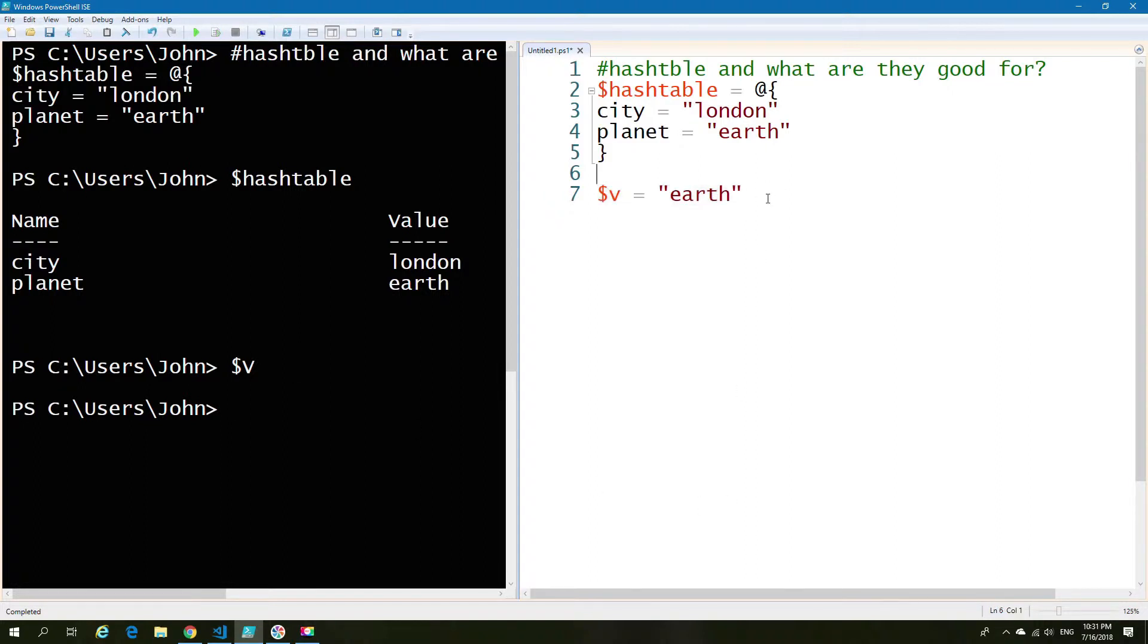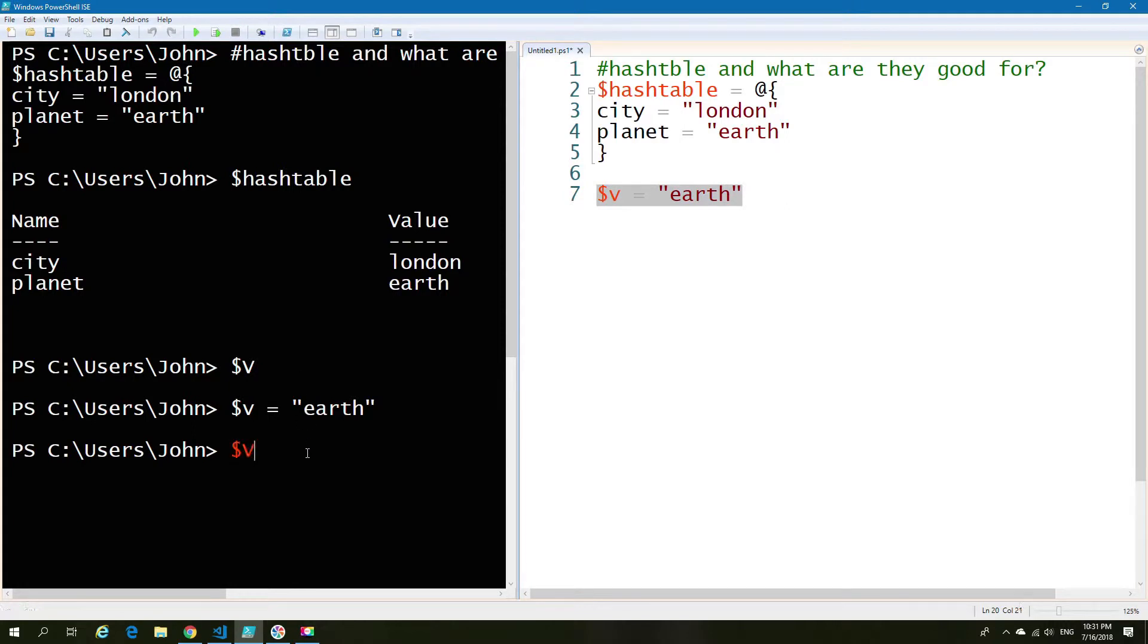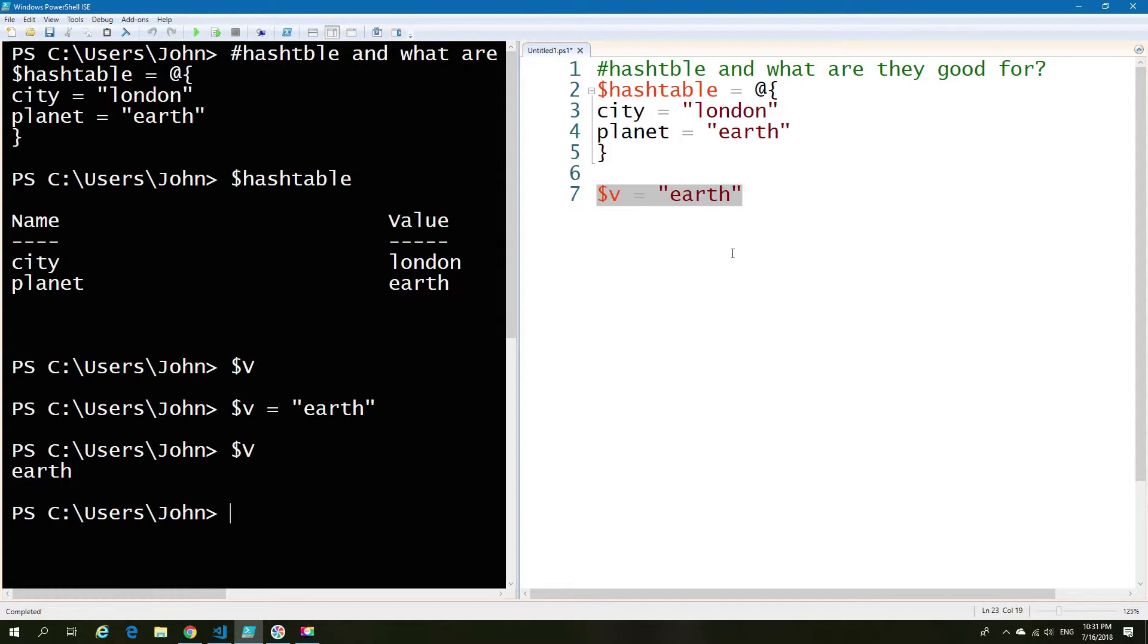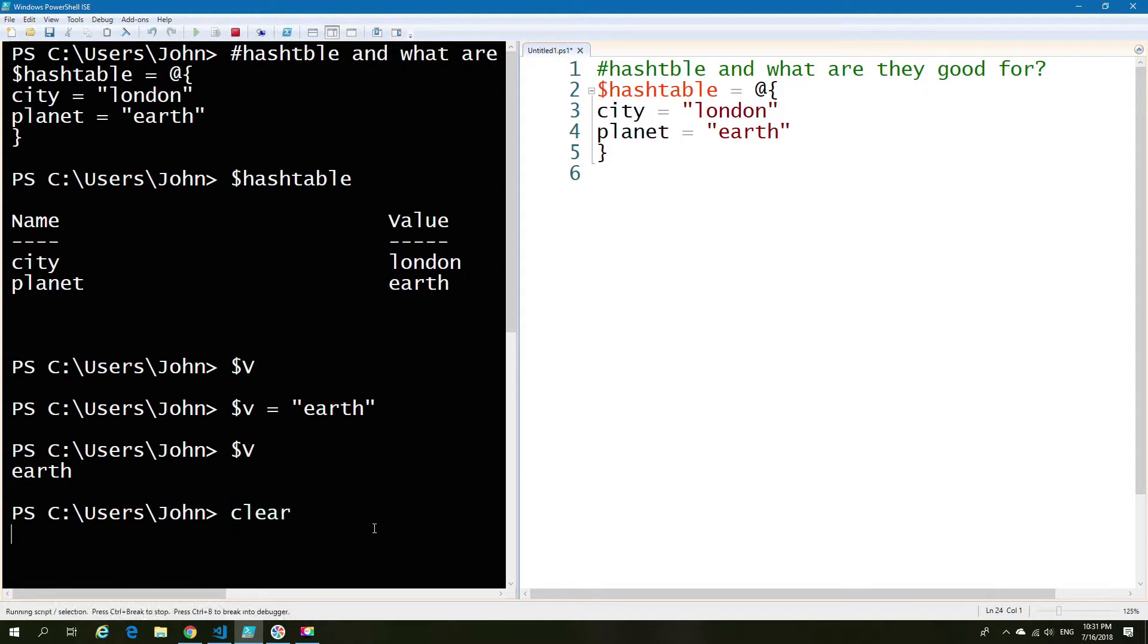It does help if I actually fill the value. My bad. So as you can see we have just earth as the output. There is no name and value. So we have limited options within our simple variable. So let's see how else we might use this.